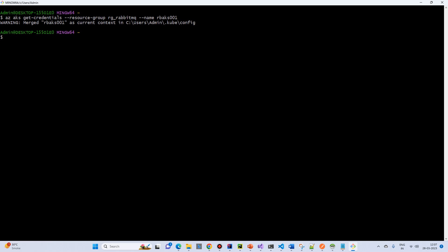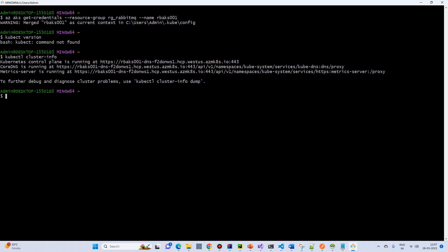So now our credentials are there. So let's check it. kubectl version. Sorry. kubectl cluster info. Okay, so it's all running.